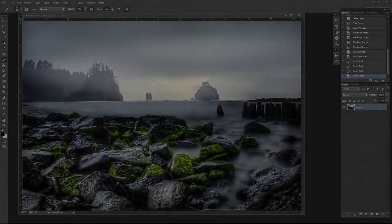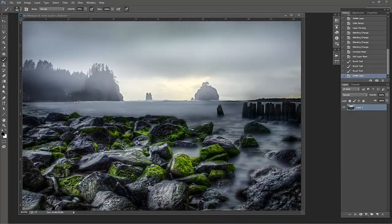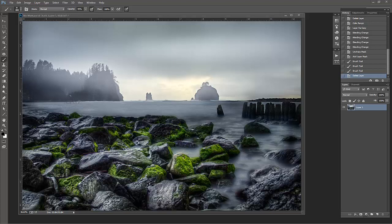Hello, Blake Rudis here with EverydayHDR.com and HDRInsider.com. Today I want to talk about something really quick and really awesome that can help out almost any photograph, and that's selective sharpening.